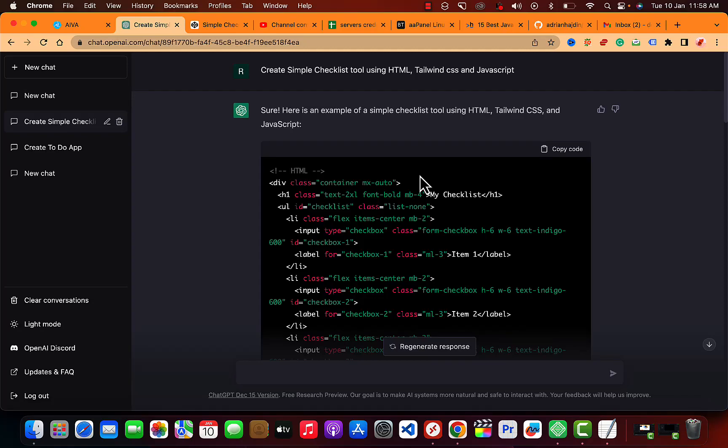I asked ChatGPT to create a simple checklist tool using HTML, Tailwind CSS and JavaScript. I'm using Tailwind CSS to see if it can actually create a project using a custom framework like Tailwind, Bootstrap or something like that.